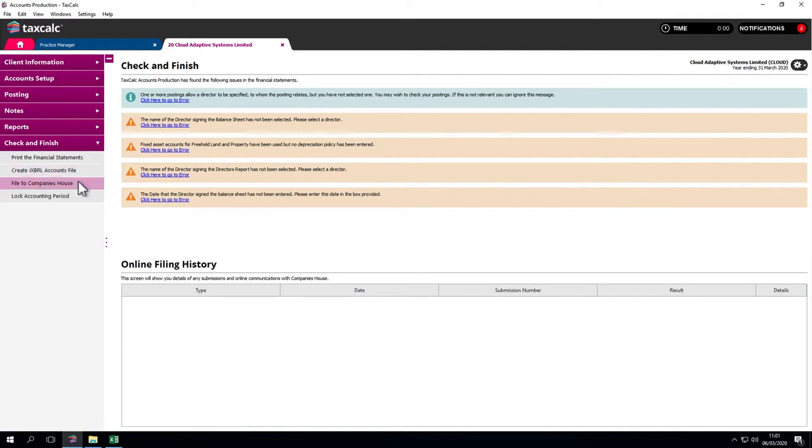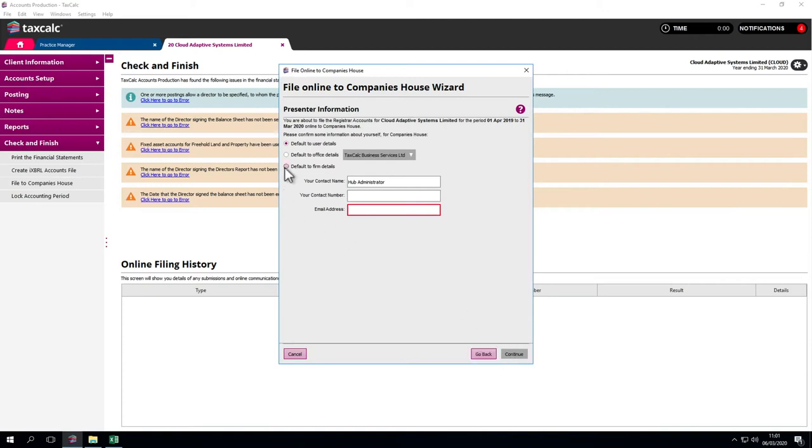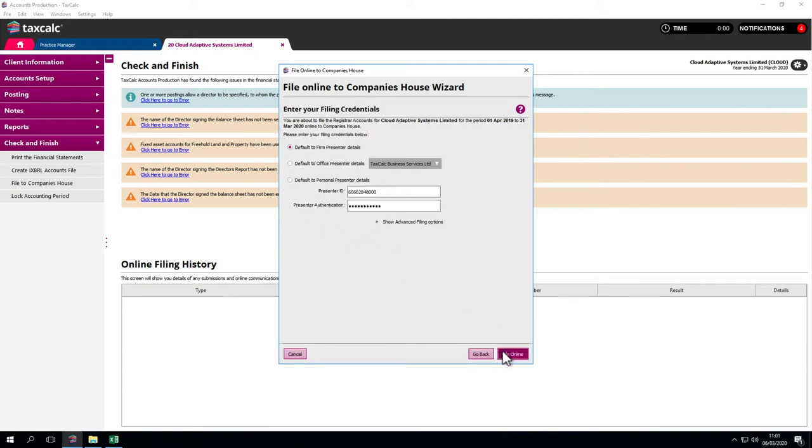We can file to Companies House using a very easy to follow wizard. Just click through here and it pulls in the presenter details. In this example, we've got a test filing option, but click file online and that'll go to Companies House.